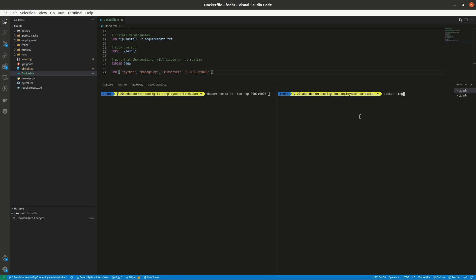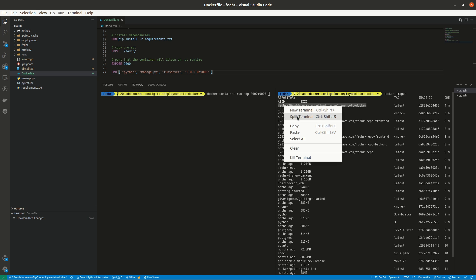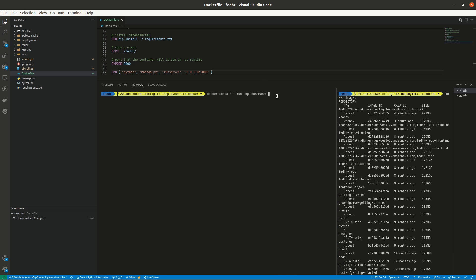Let me split the terminal and run `docker images` to confirm the image name. The `docker container run` command will create and run the container. `-d` runs it in background mode and `-p` maps the port — our host, the current local machine, port 8000 is mapped to port 9000 on the container. Then we supply the image name from which we are creating and running our container. Let's execute this and see.